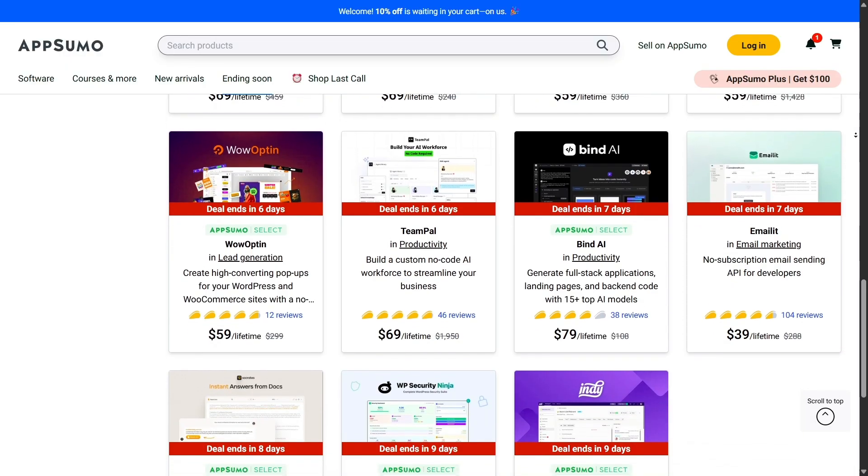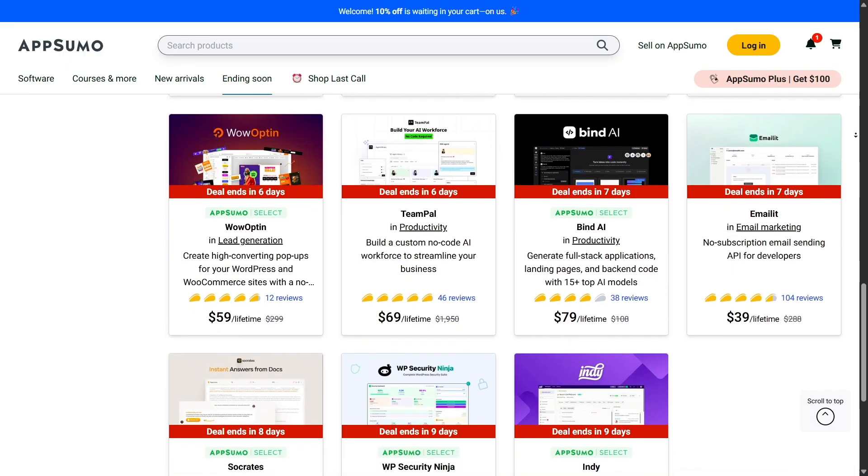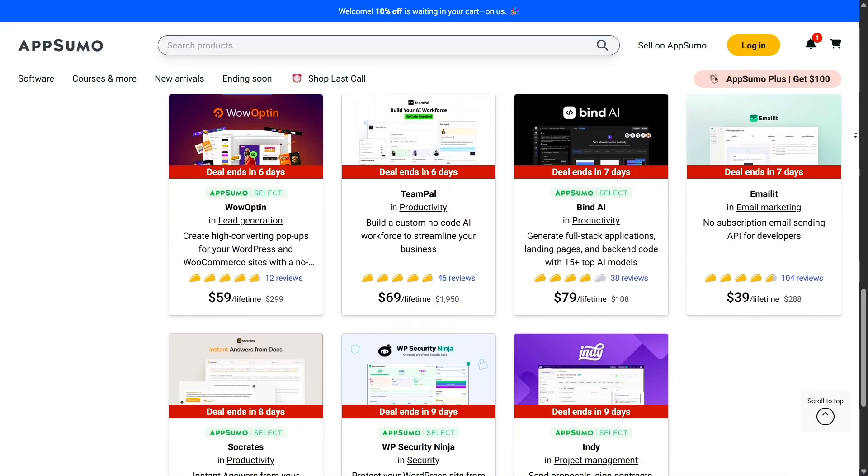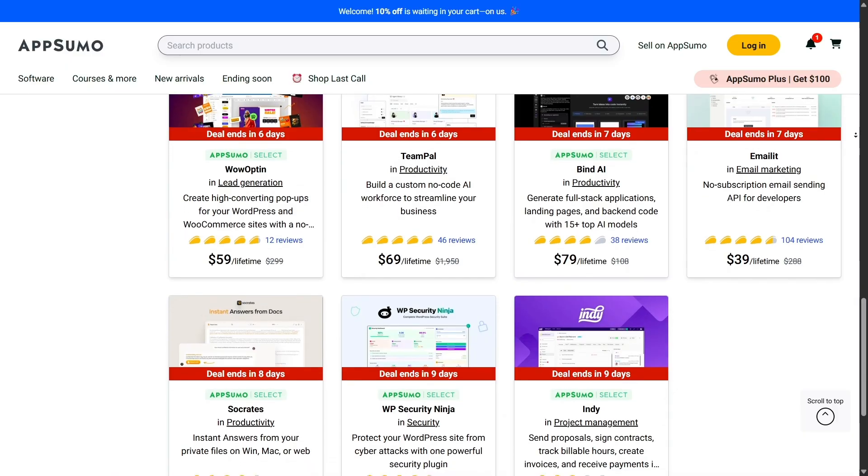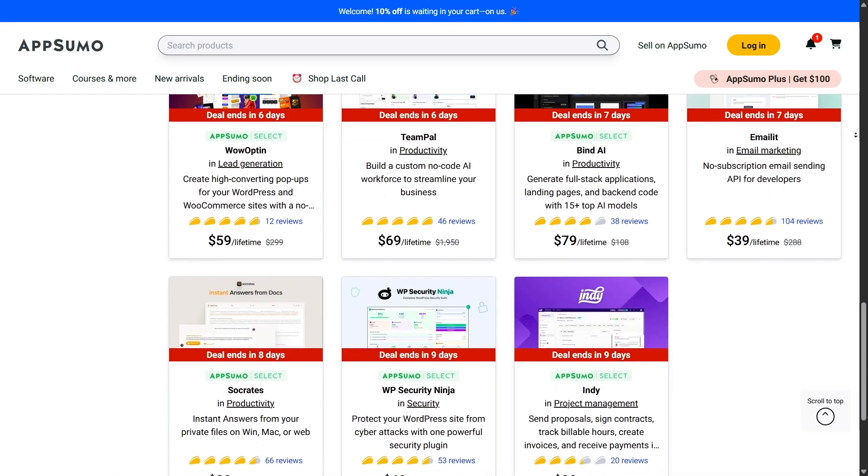It's always smart to do your homework, but the platform definitely gives you the tools to make safer choices.